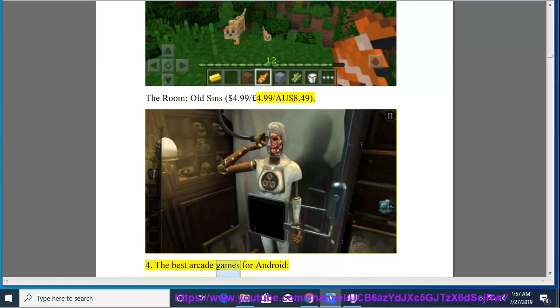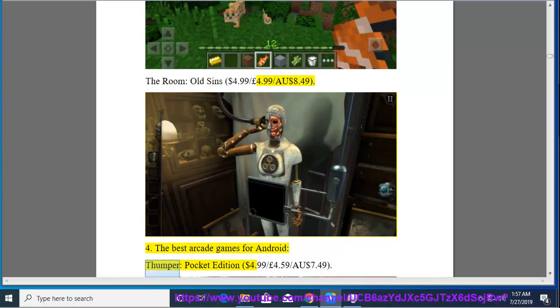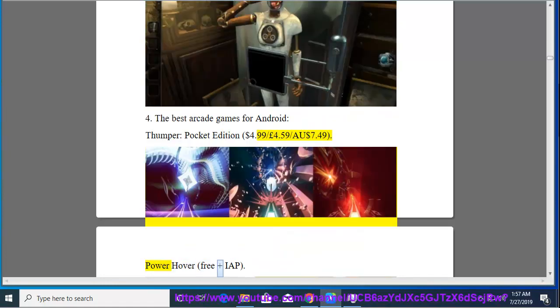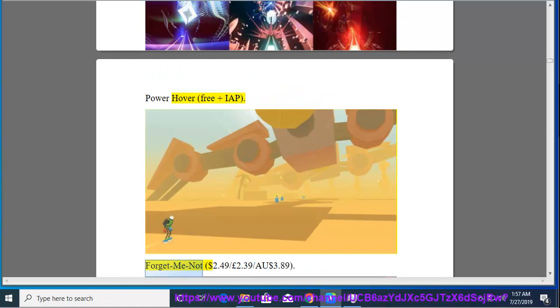4. The Best Arcade Games for Android, Thumper Pocket Edition, $4.99, $4.59, $7.49. Power Hover, Free and IAP. Forget Me Not, $2.49, $2.39, $3.89.